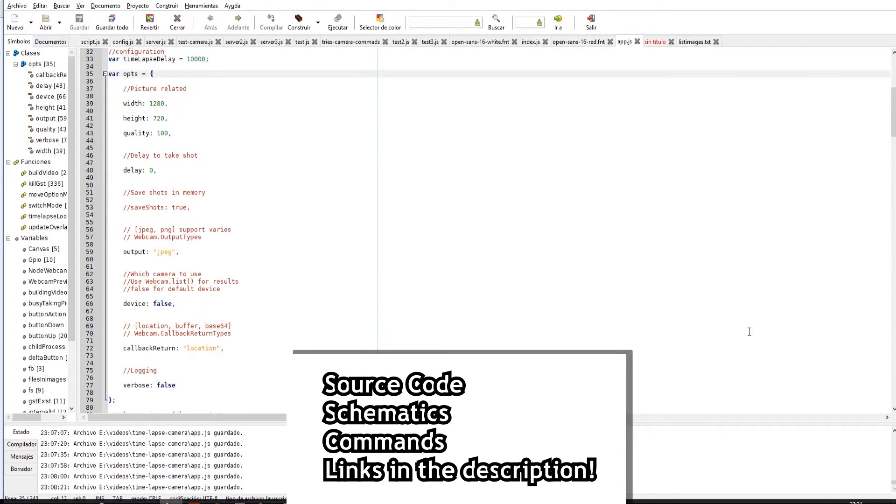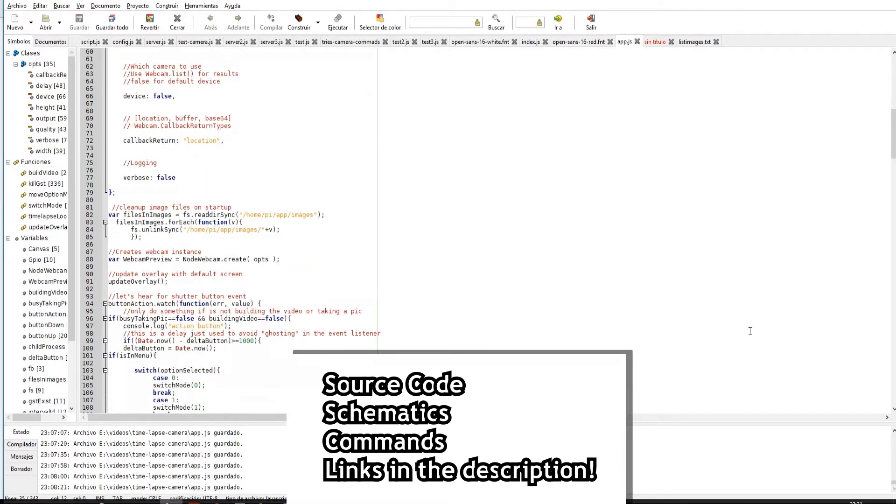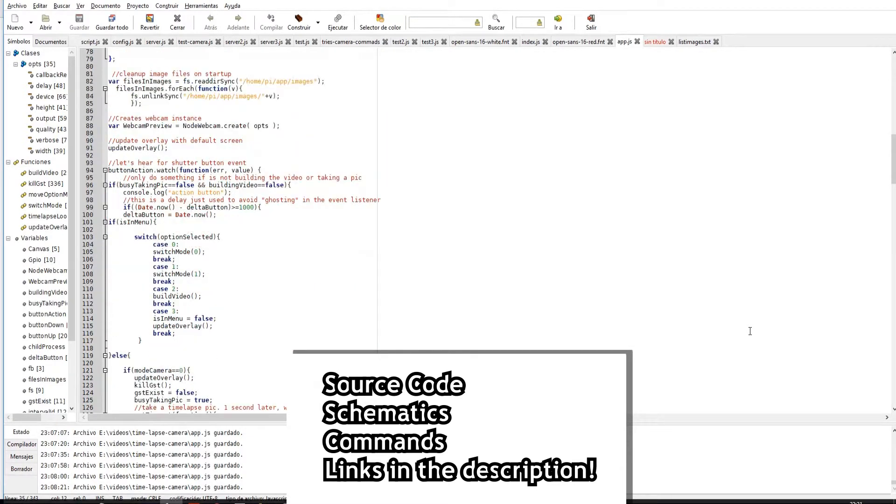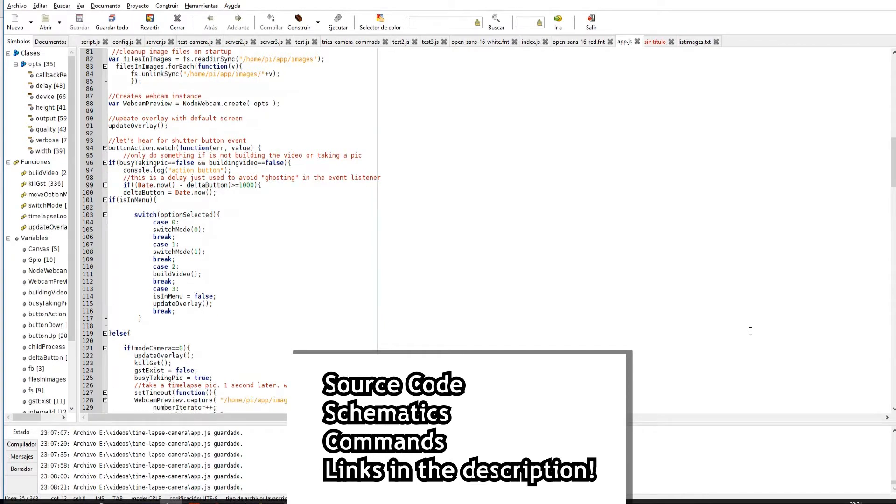Let's review the code in JavaScript. It consists only of one file and has a very simple structure. First, we import the modules and initialize the LCD with FB TFT. Then we declare the properties to capture the image with node-webcam.